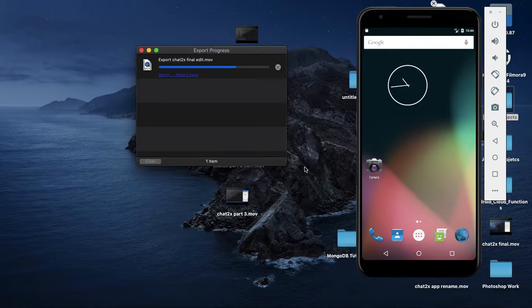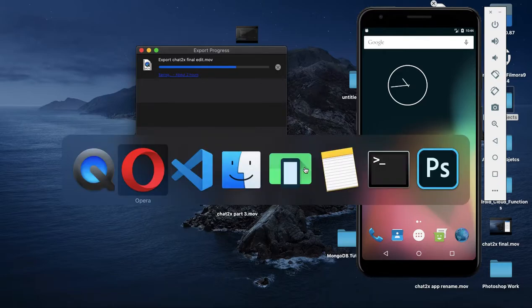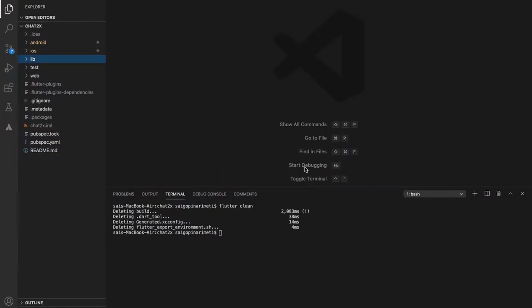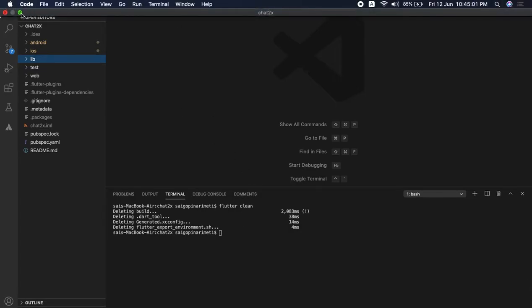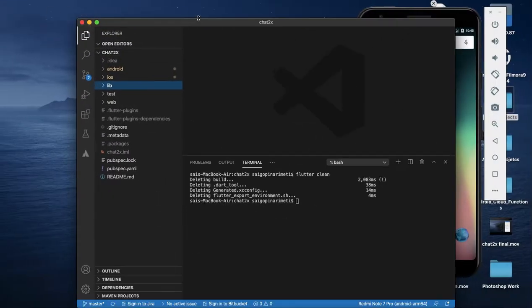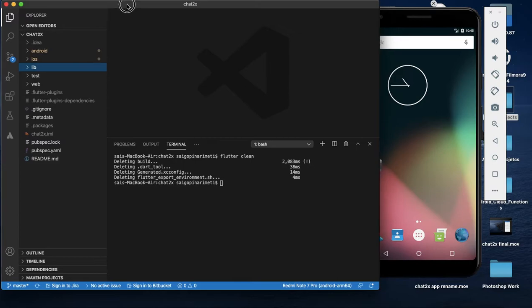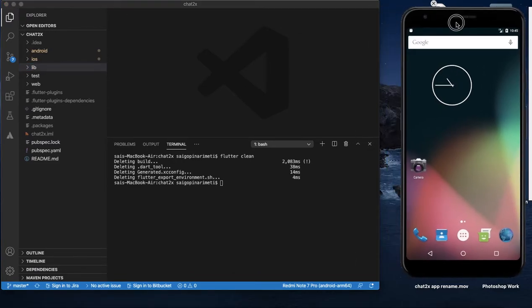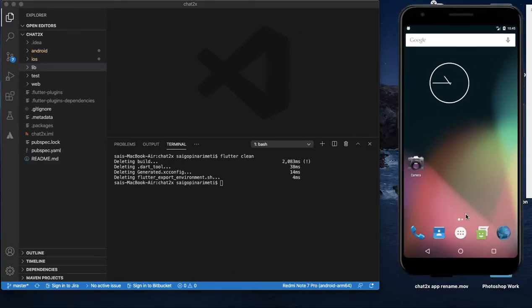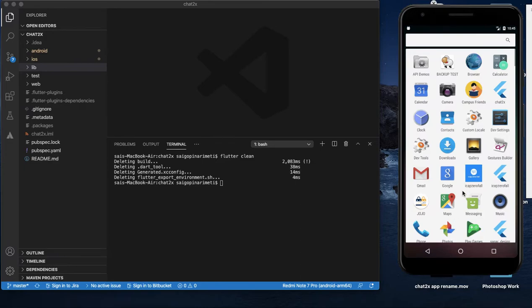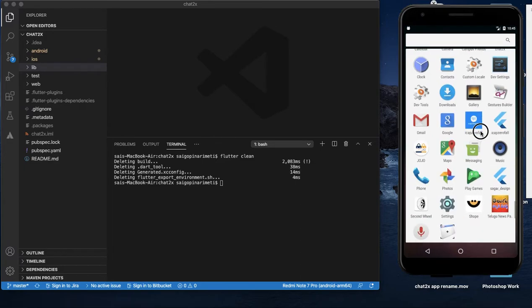In this video, we are going to upload the app icon in the Play Store. By default, we have an app icon, a Flutter icon. We are going to upload it, we are going to design it. Now we are going to change the app icon.